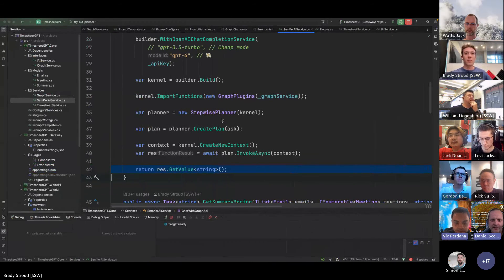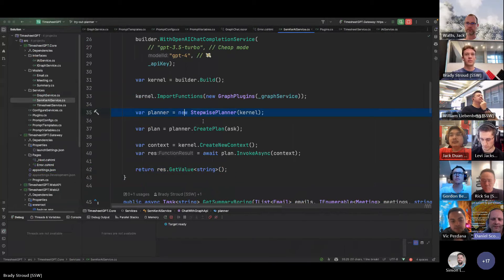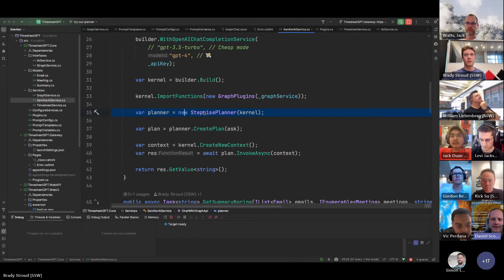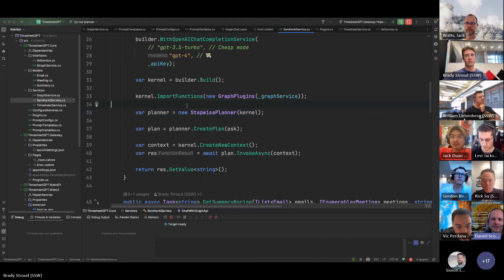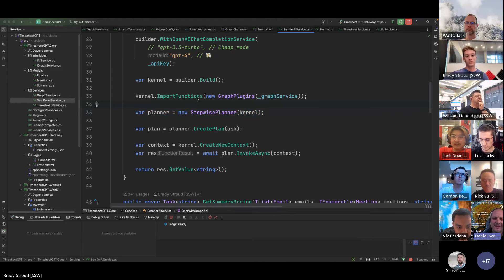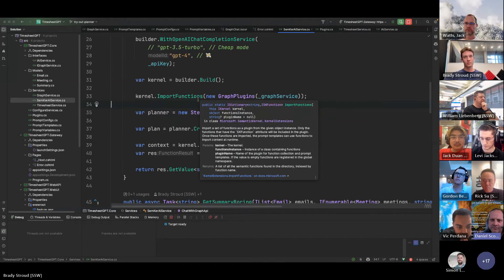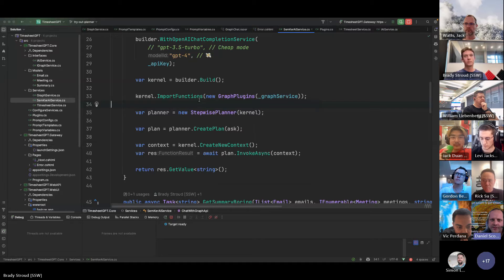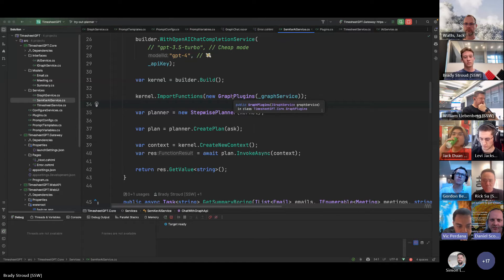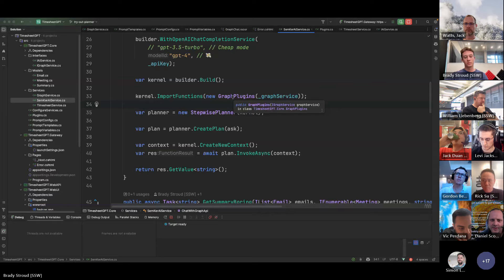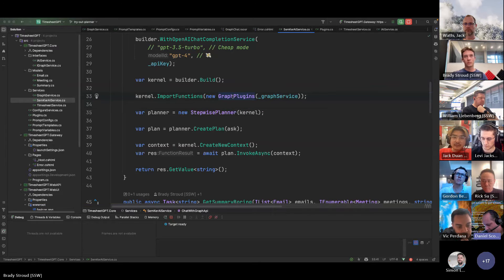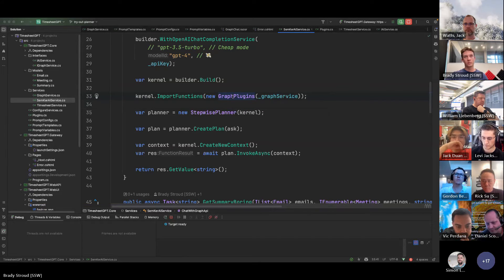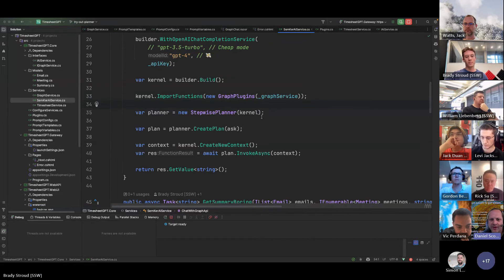So that's creating a plan using the function, the Graph function that you've created, which is a native function, right? It's not a semantic function. It's a native function. Is that correct? Yeah. Plugin, and then going and calling. Cool. Sweet. Now it works. Yeah. You've found it.